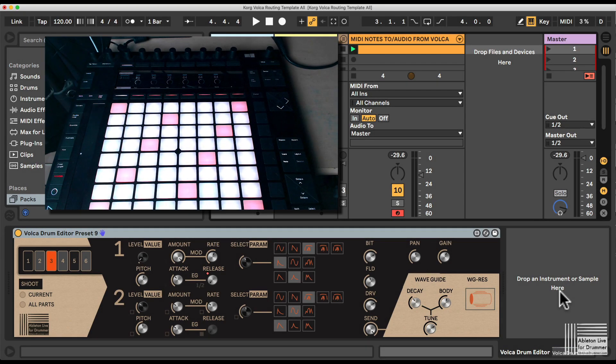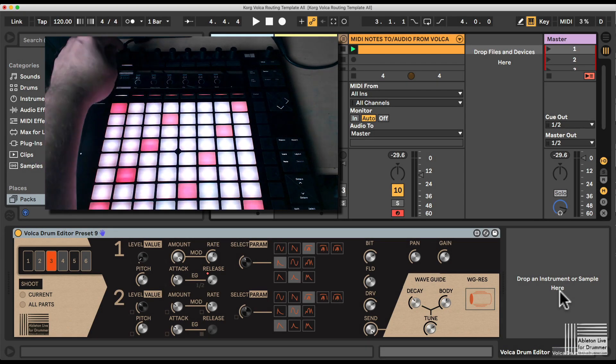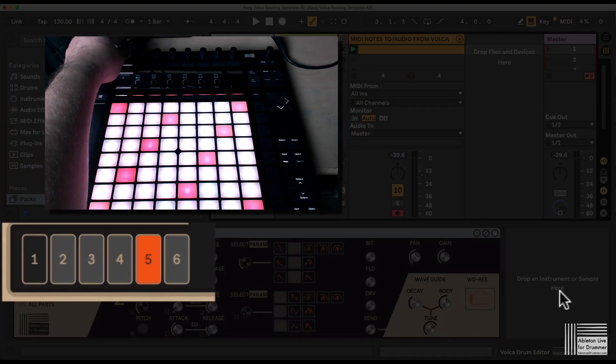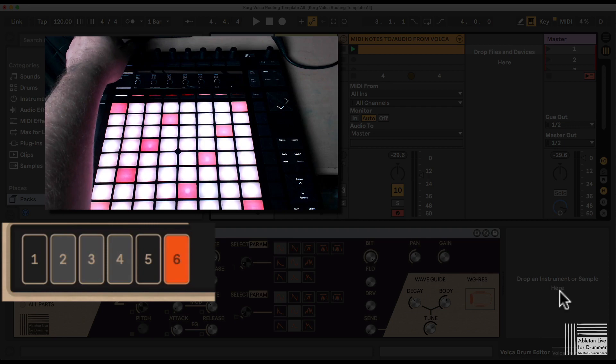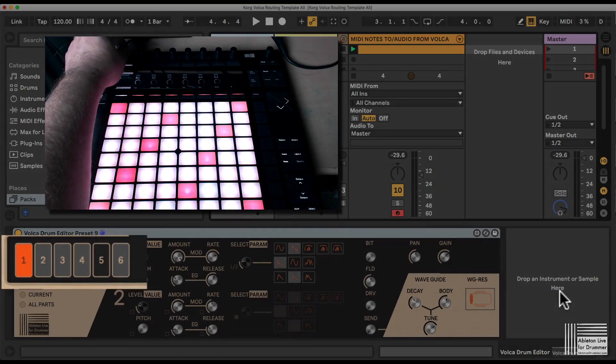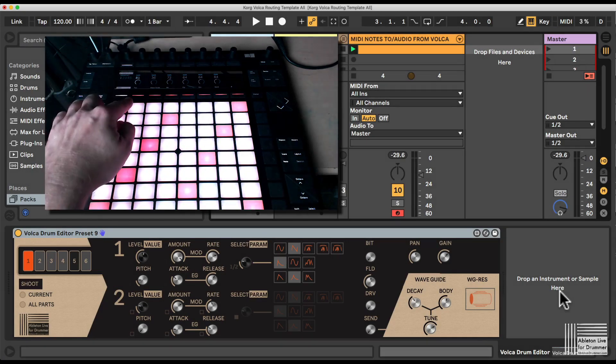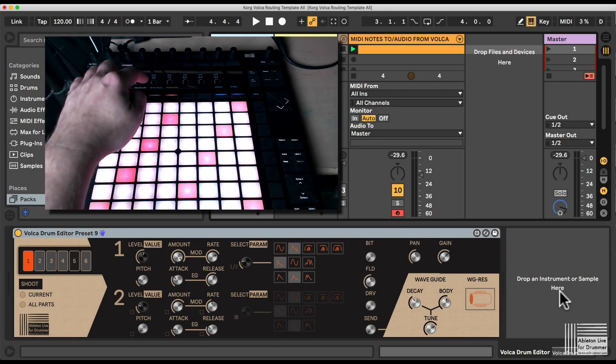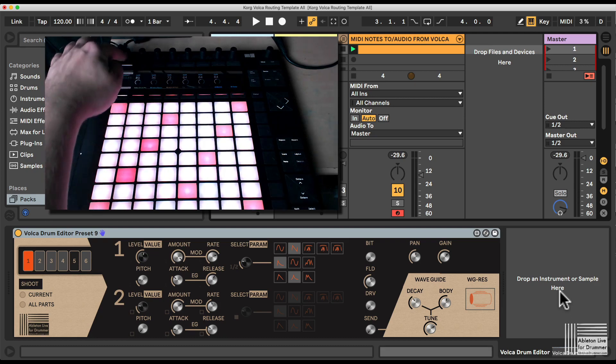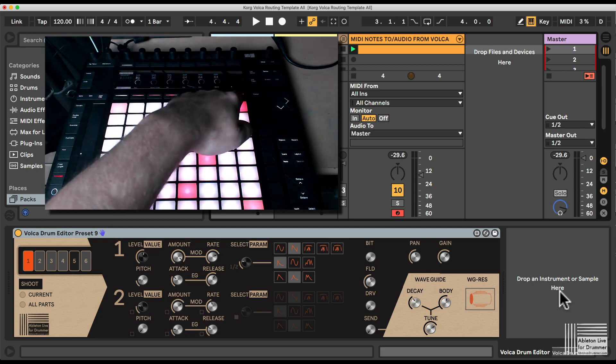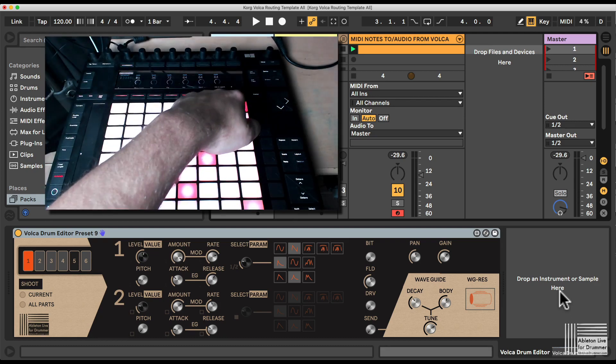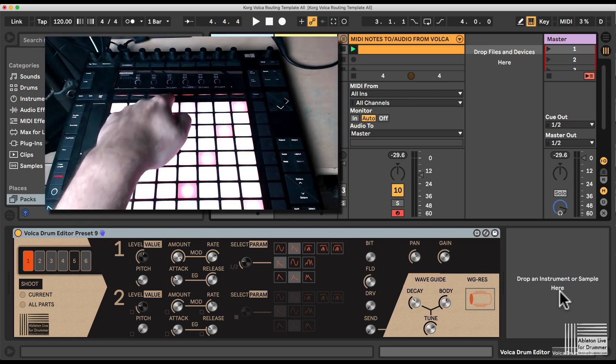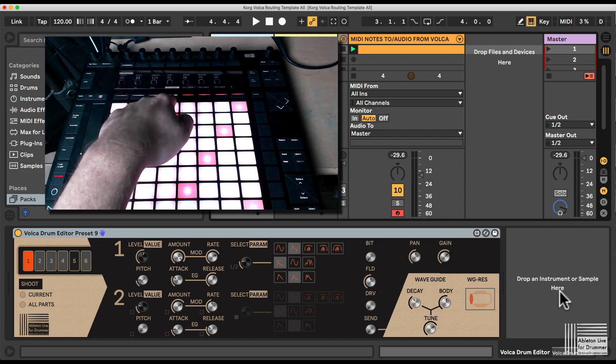The Vocal Drum Editor is fully compatible with the Push banks here, so you can actually select all different layers. You can go into detail here as well and select each parameter. For example, on channel one...